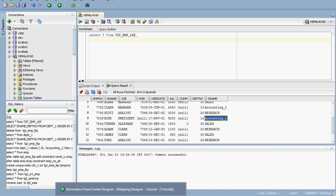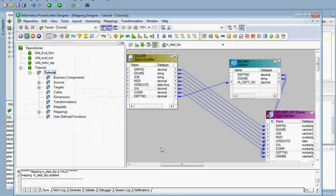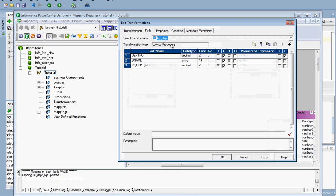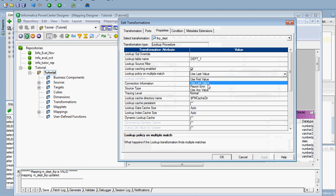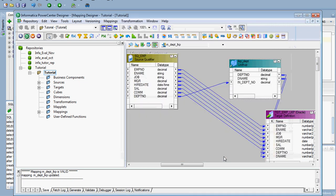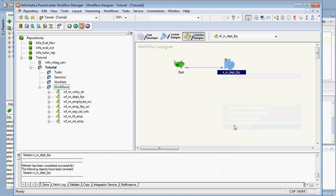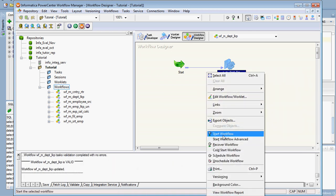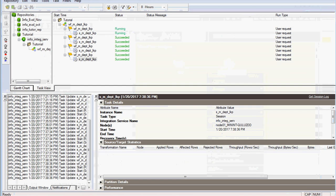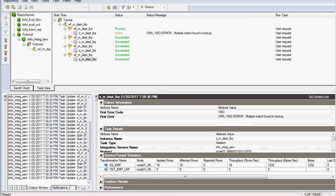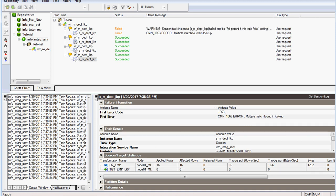Initially it took accounting, now it took accounting_one. Now there is one more option - report error. We change it and refresh the mapping. This will throw the error: multiple match found in lookup. That means it won't allow you to run the program - it will simply throw the error.